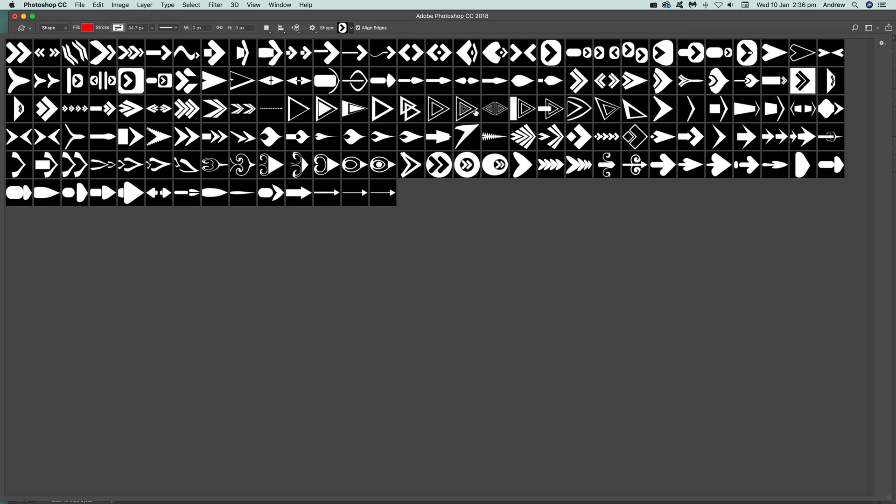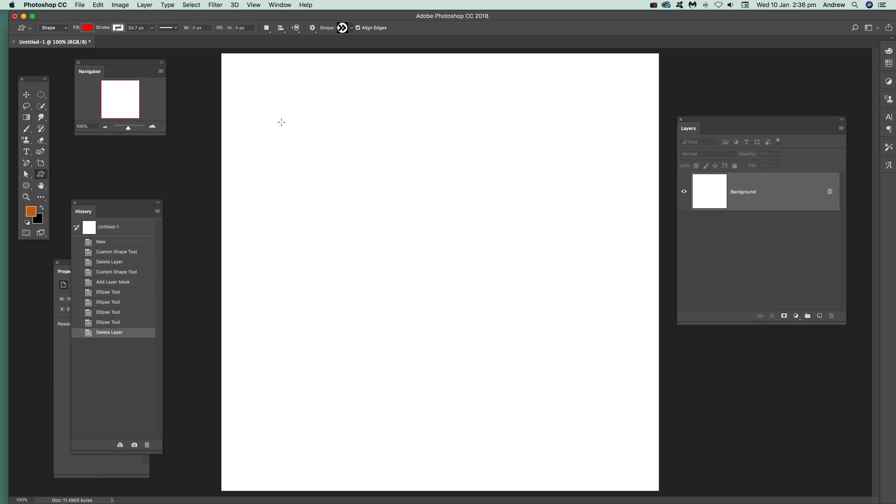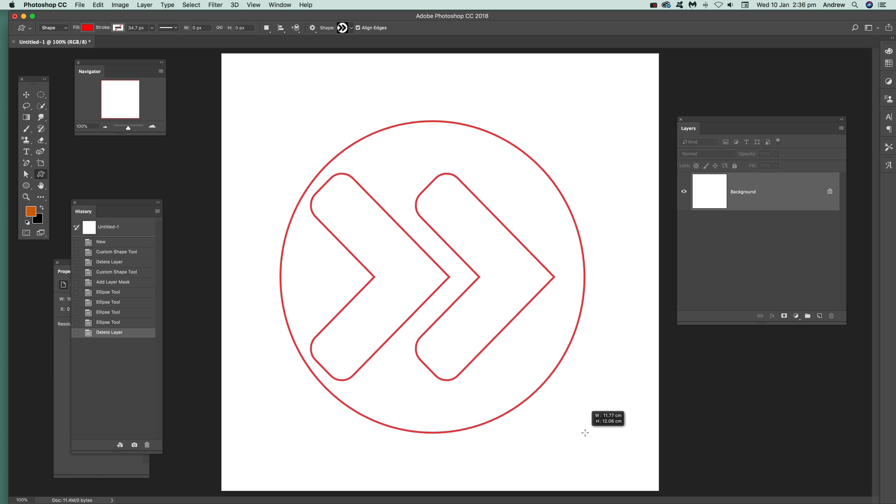Now I've got a shape here. These are graphic extras ones. I'm going to select that shape and apply it like that.